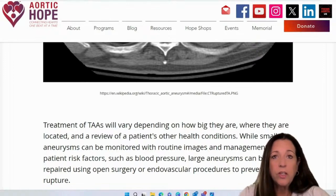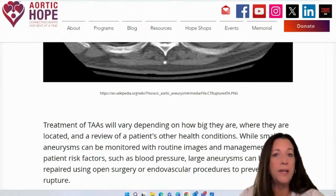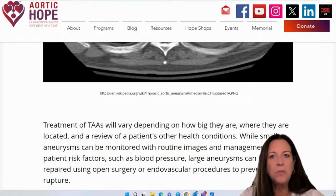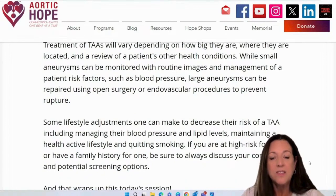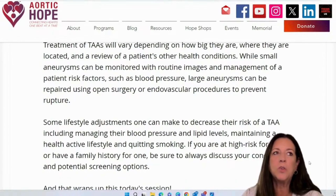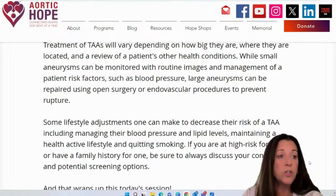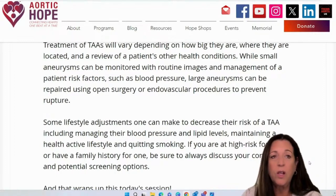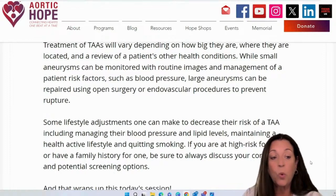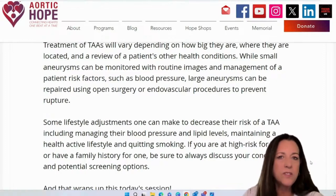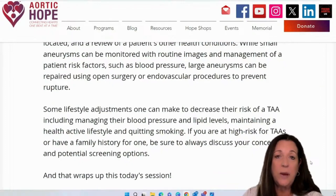Small aneurysms can just be monitored with routine imaging, and you might need to take blood pressure medications. Larger aneurysms can be repaired with either open surgery or an endovascular procedure to ultimately prevent rupture. Some lifestyle adjustments might also need to be made — management of your blood pressure and lipid levels, which has to do with cholesterol, maintaining a healthy active lifestyle, and quitting smoking. If you're at high risk for developing a thoracic aortic aneurysm or you have a family history of one, be sure to discuss your concerns, questions, and potential screening options with your physician.